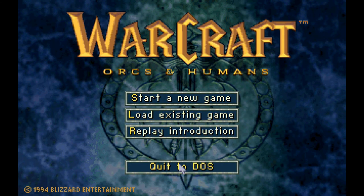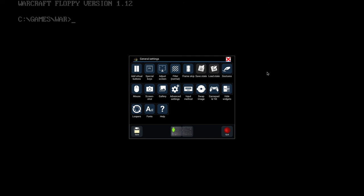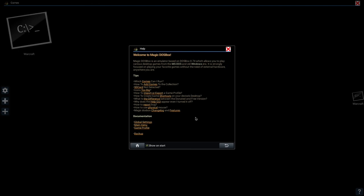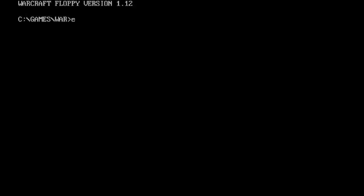When you exit the game, you will be taken to the DOSBox prompt. To exit that, hit the back button on your Chromebook. Then hit the quit icon and confirm the power off. Or you can just type exit on the DOSBox prompt.